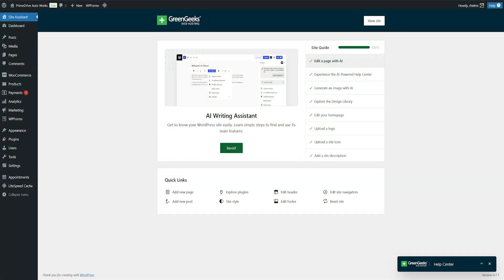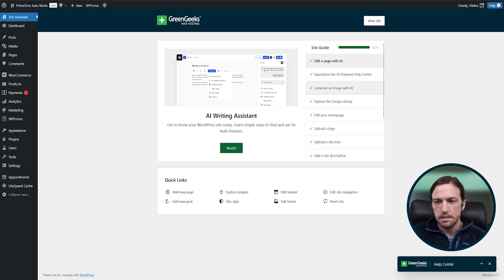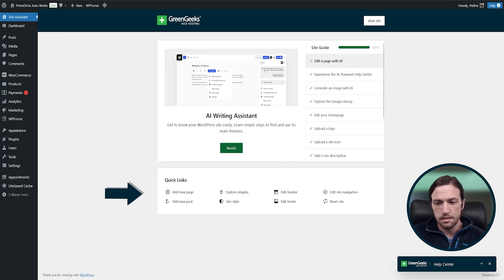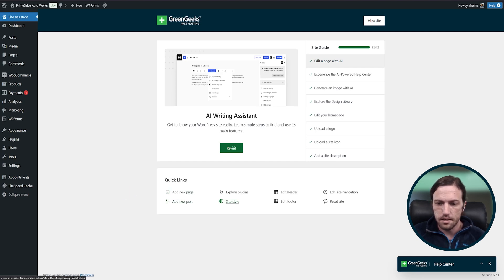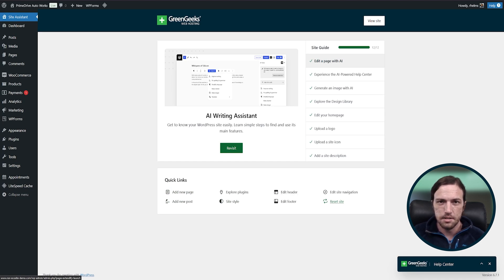Now that your site is generated you'll find yourself here on the site assistant page. The site assistant will guide you through a few basic aspects of modifying your website. You also have some quick links at the bottom. We can do things like adding a new page, adding a new post, adjusting our site style, adjusting our header and footer, or we can even reset our site if we don't like what we have. We can start over with a completely clean slate and try the design options again.